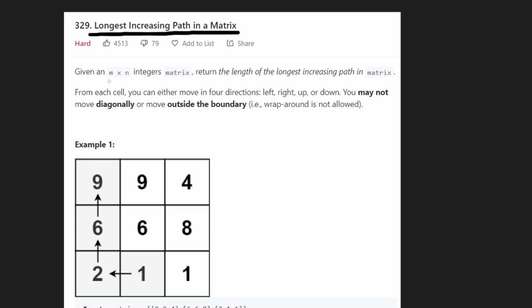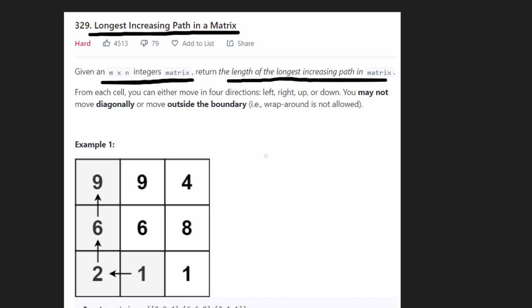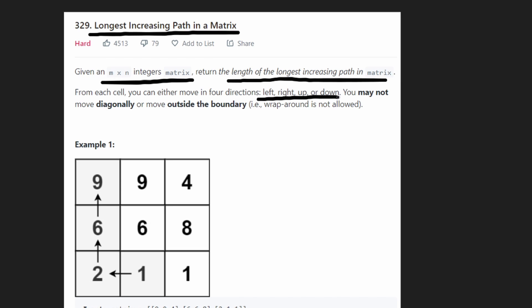We're given an M by N matrix filled with integers — zero or greater than zero, so mostly positive integers. We want to return the length of the longest increasing path in this matrix. We are allowed to move only in four directions: left, right, up, or down. We're not allowed to move diagonally, and we can't go outside of the boundaries.